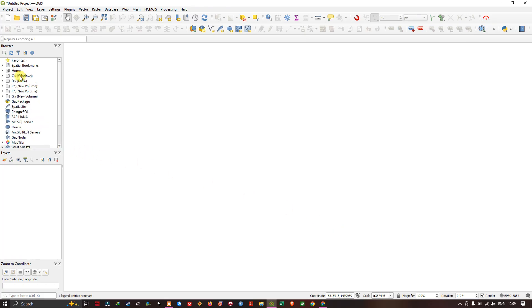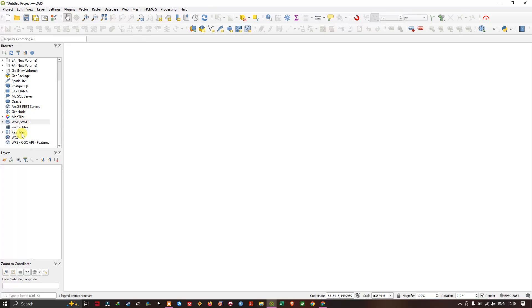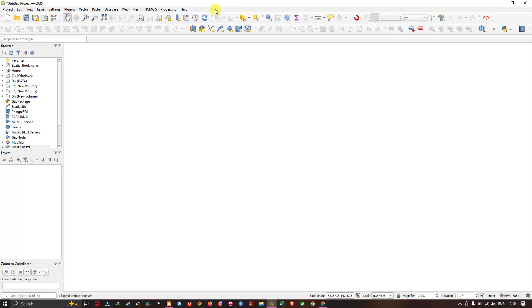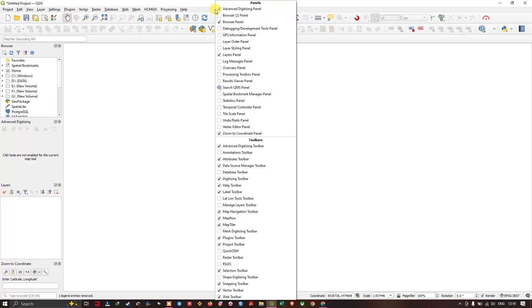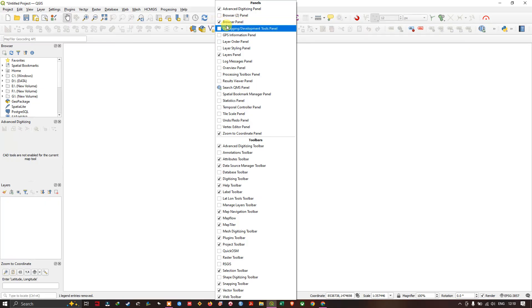In the browser panel you can find the option XYZ tiles. If you don't find this browser, you can right click on this empty space and in the third option you can find the browser panel. You just have to enable it.